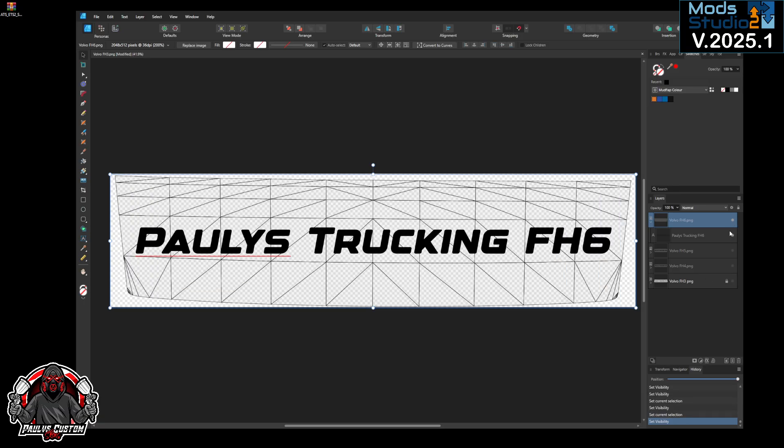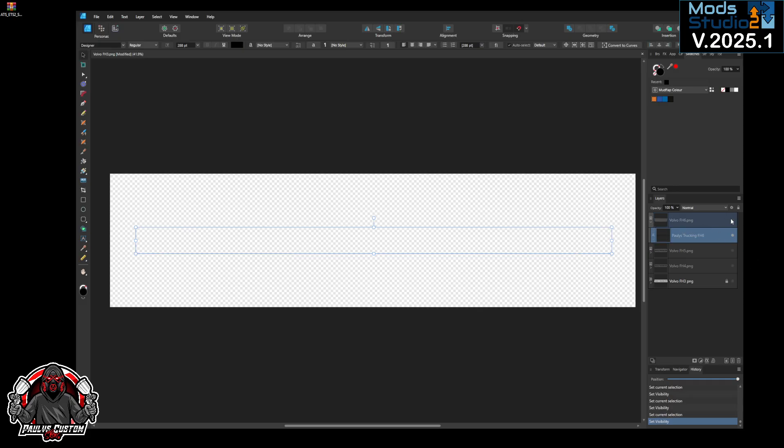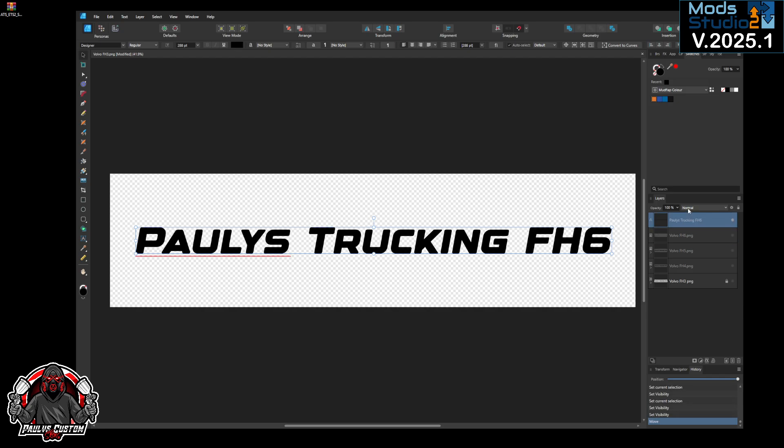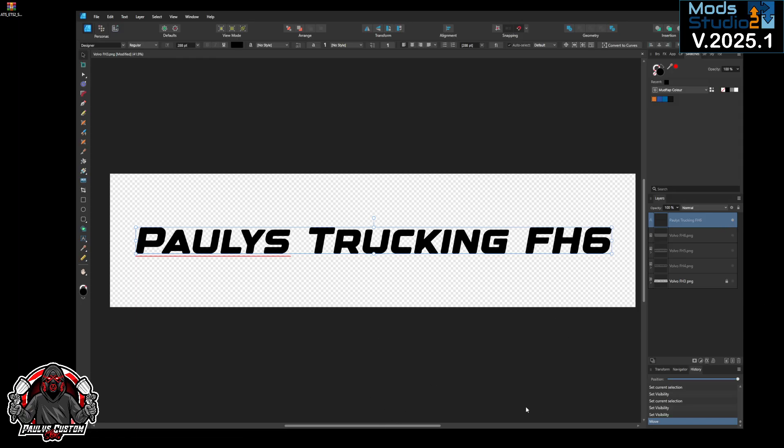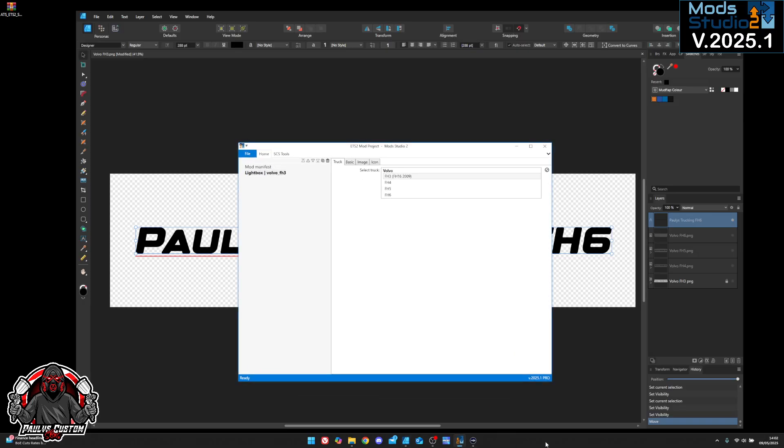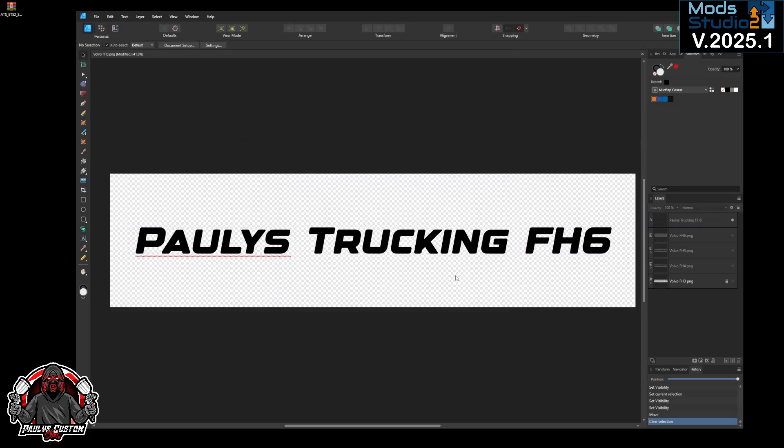Make sure you tick your template. Keep it a clear background because you can pick whether you want it painted or not in Mod Studio. So start Mod Studio 2 up, so we're going to do the FH3 first. Obviously don't forget you just save these as PNGs, as always.